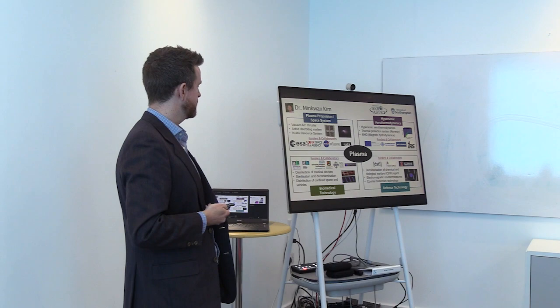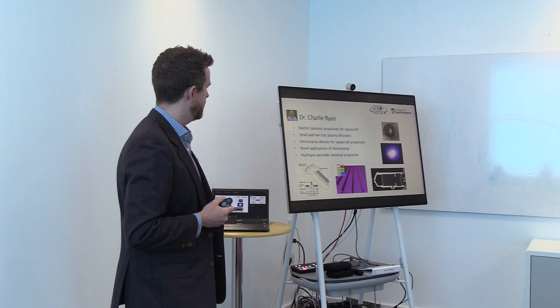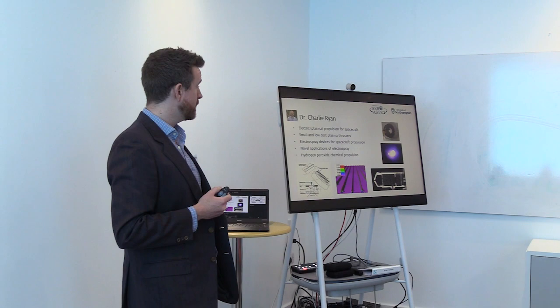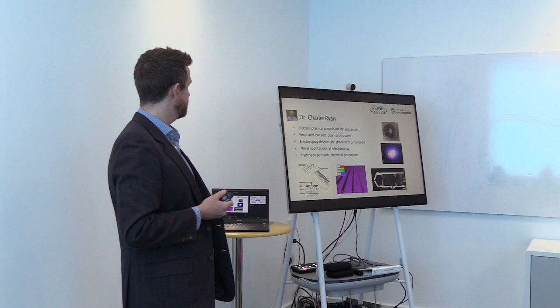Dr. Charlie Ryan is our electric plasma propulsion specialist and focuses on small and low-cost plasma thrusters, as well as electrospray devices and novel applications of them.